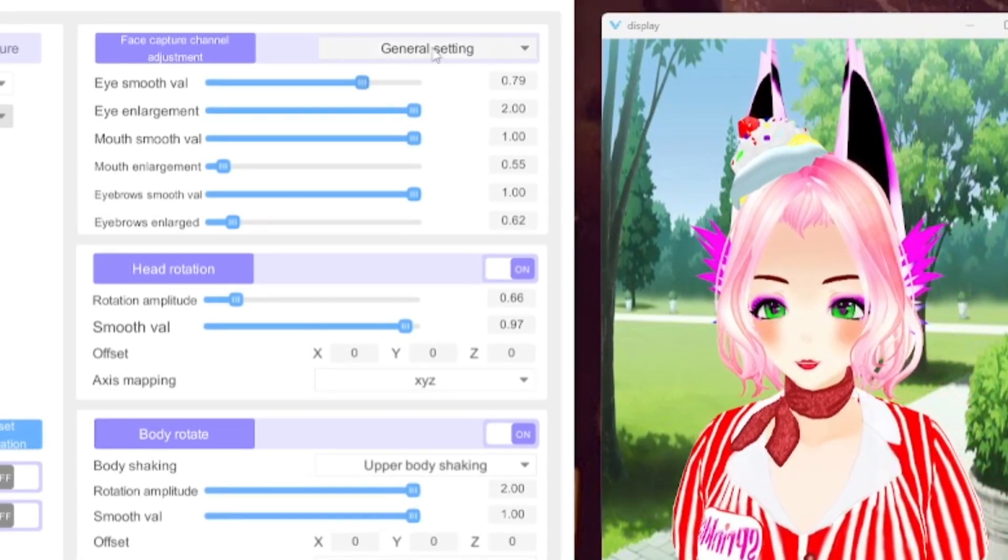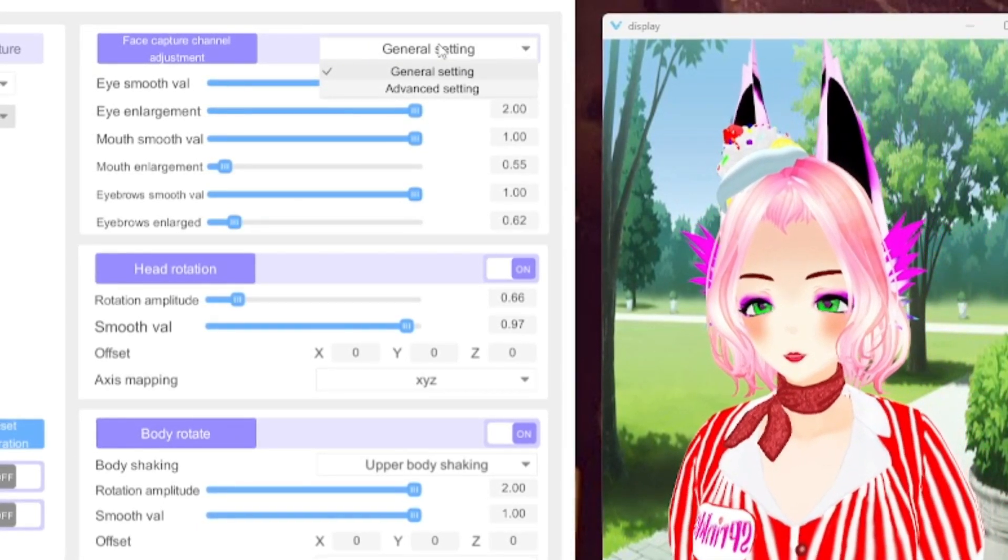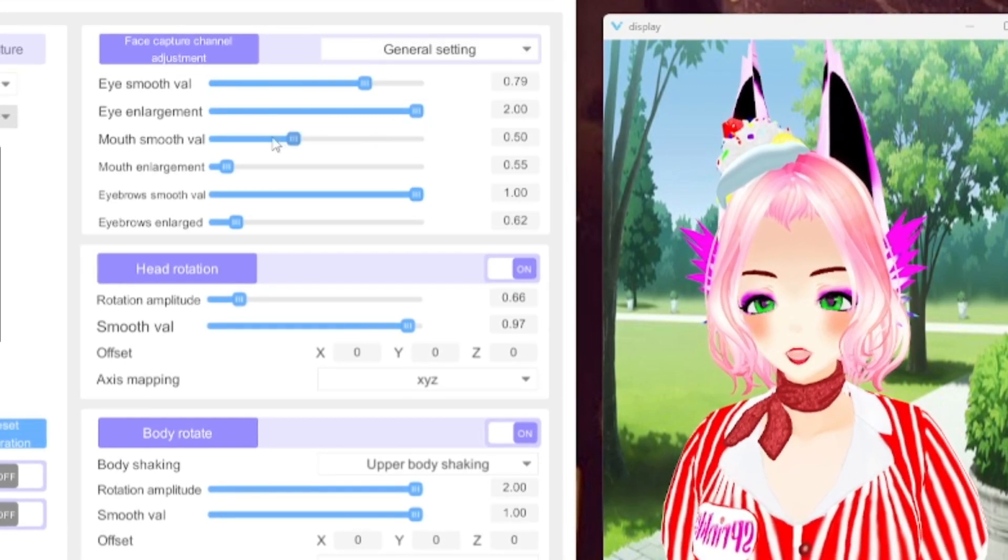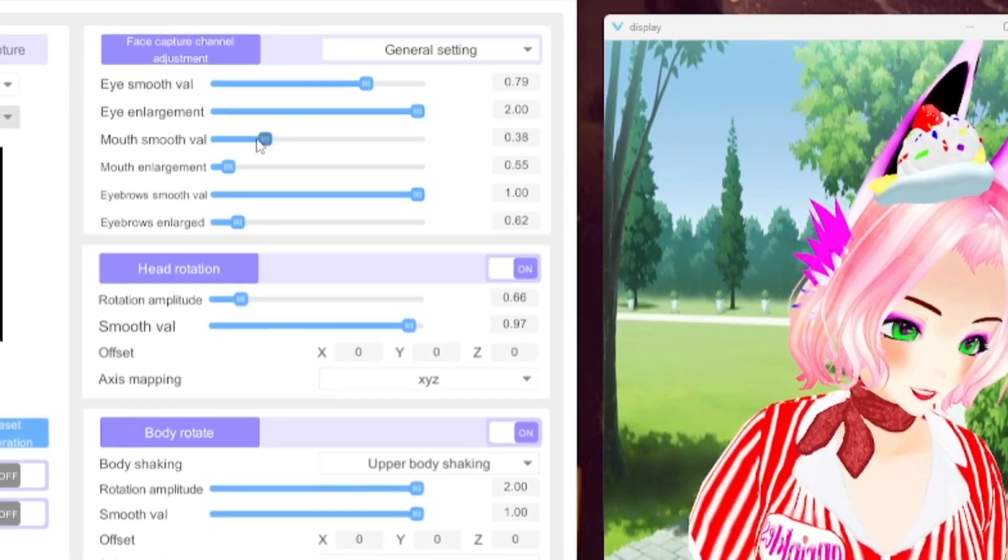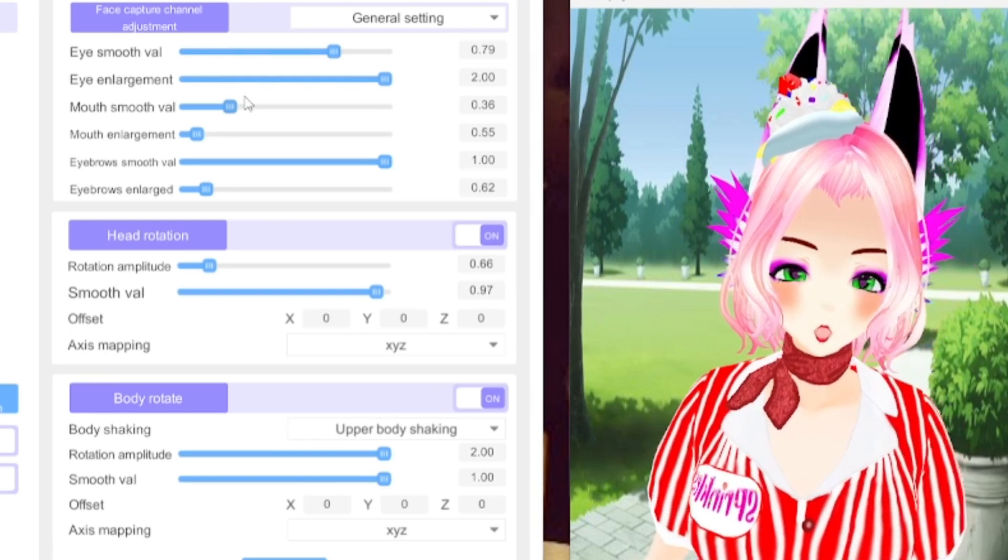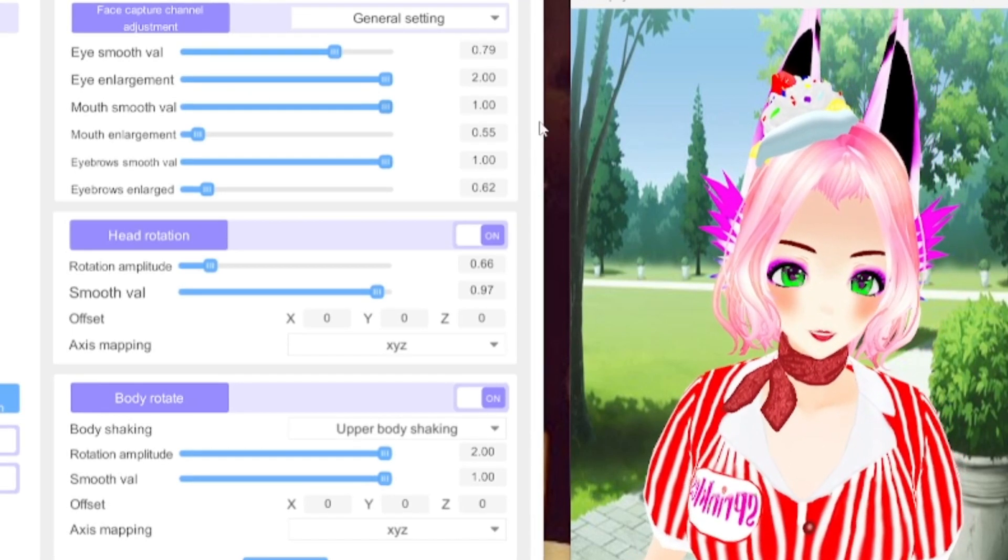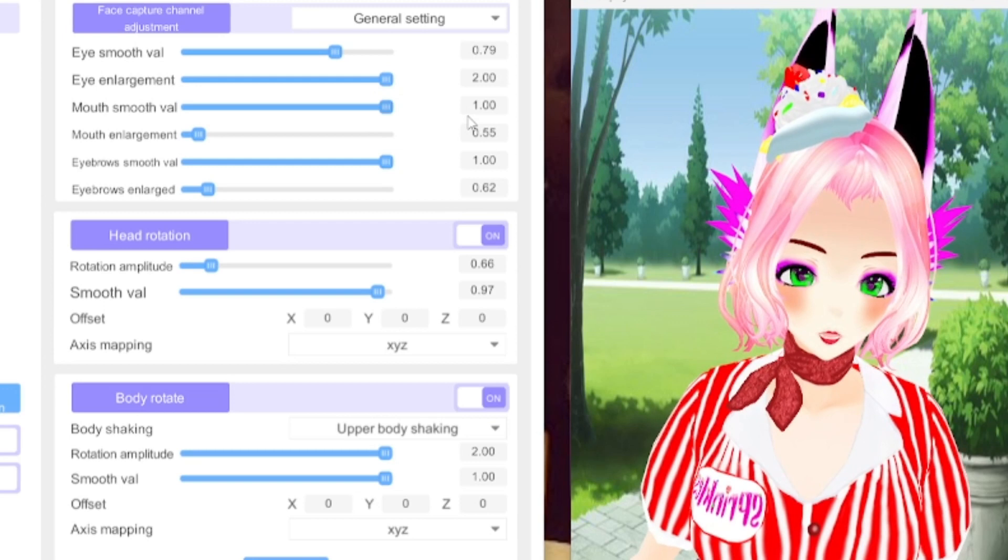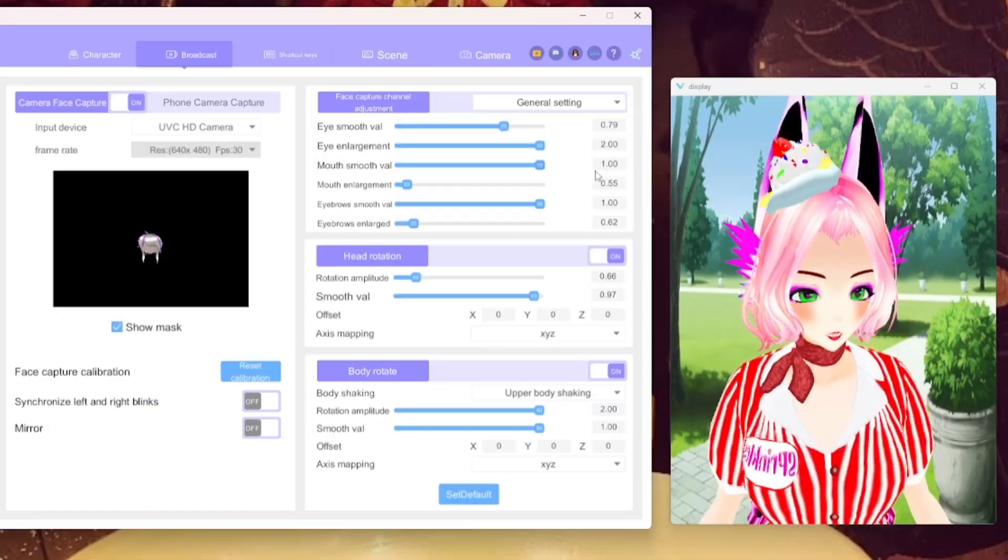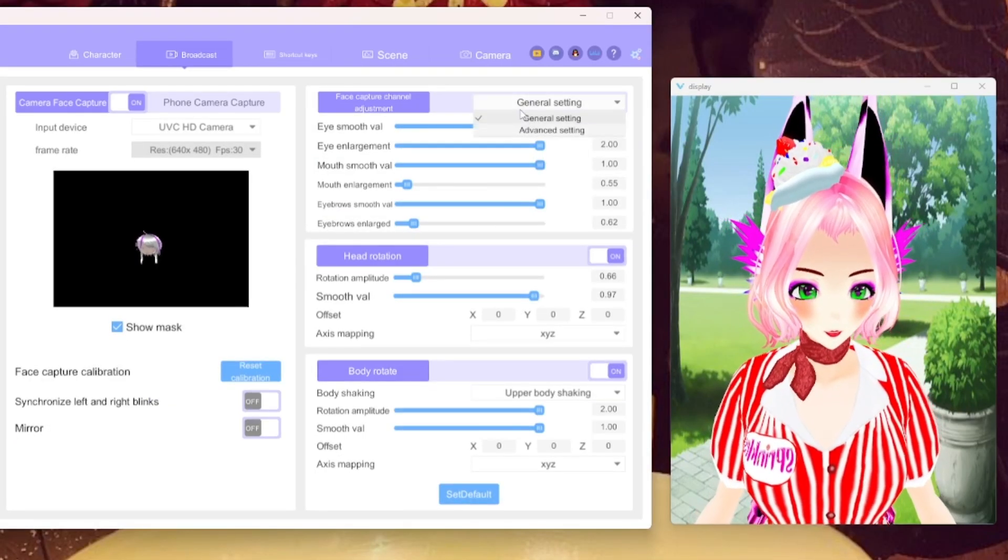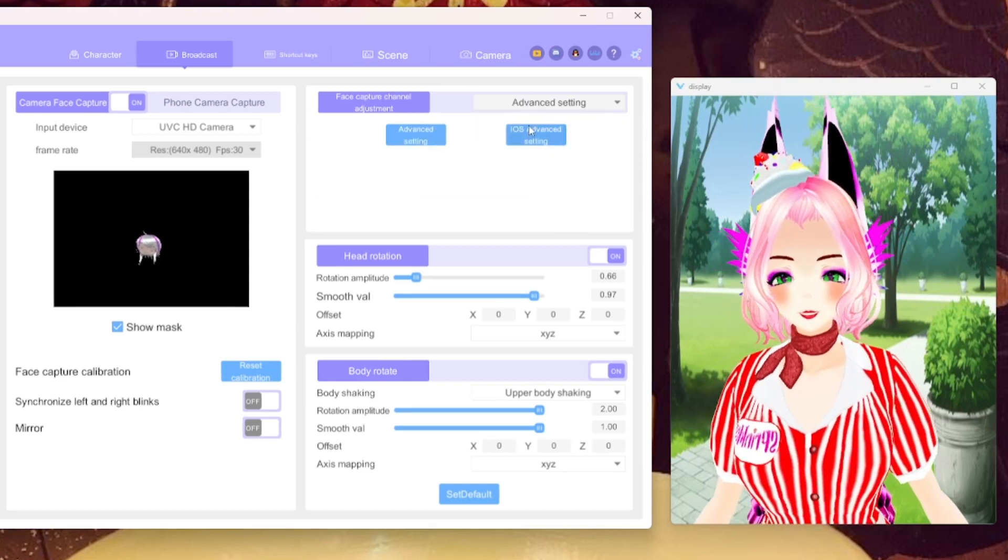Okay now we're going to go from General Settings. Oh Mouth Smooth Val, I think it has to do, yeah look how much slower. Wow wow wow. Yeah you're going to want this at 1.0 so that way her mouth actually looks like it's in sync with your mouth. Yeah okay now moving on to Advanced Setting. So the iOS Advanced Setting which would be if you have your phone camera capture. And if it is iOS, if not it would be Android I guess, that's what it means. It's referring to the phone but we're going to go to Advanced Settings here.